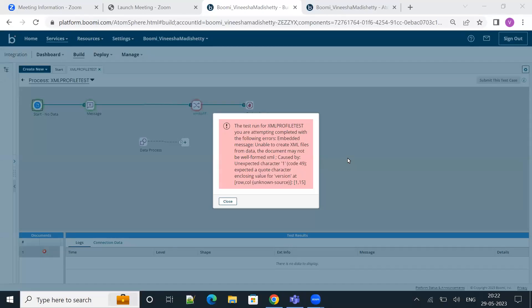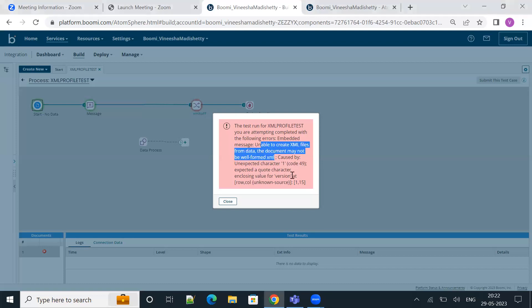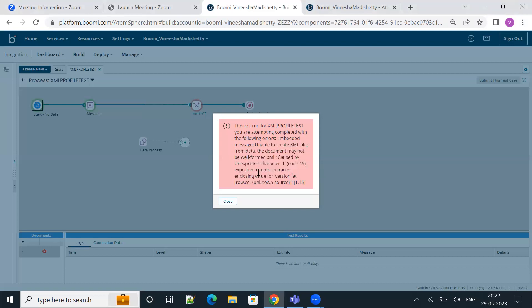Hey, hi everyone. This is Venesha. And in today's video, let's see how we can fix one of the most commonly faced errors when working with XML data.